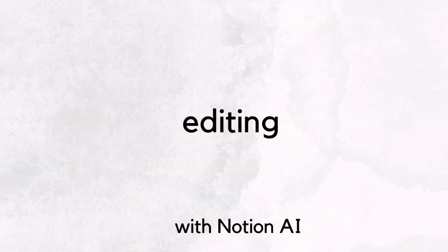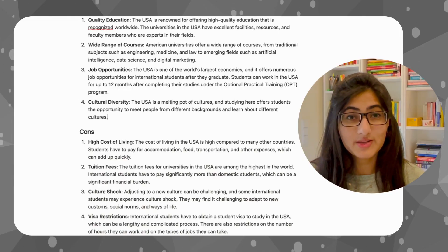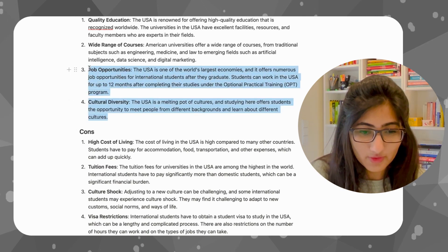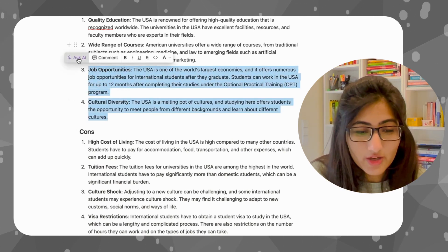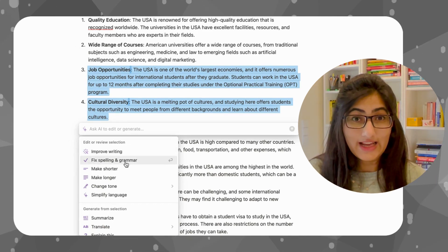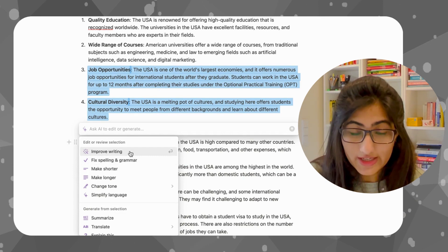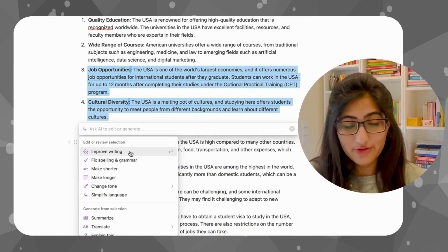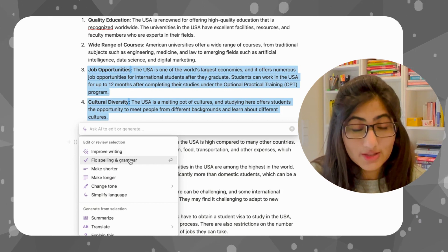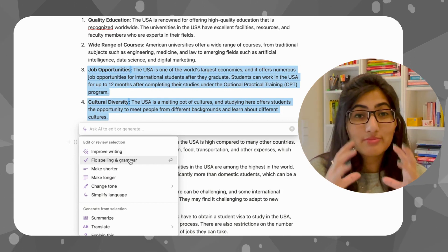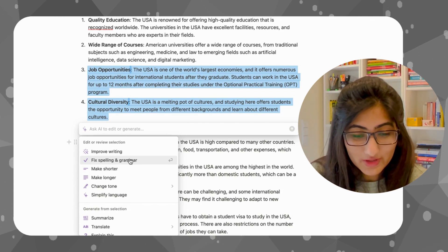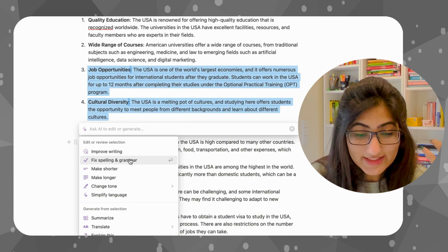Now comes the editing. Let's assume this pros and cons list is something I created and I want to improve it. We highlight the section we want to improve and ask AI. You see here the options for editing and reviewing: we can improve the writing, it will rewrite and rephrase the whole paragraph. You can check for spelling and grammar, make the passage shorter or longer, and change the tone. You can simplify language, translate, or get an explanation.